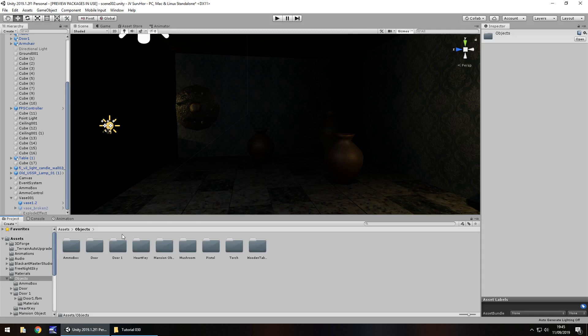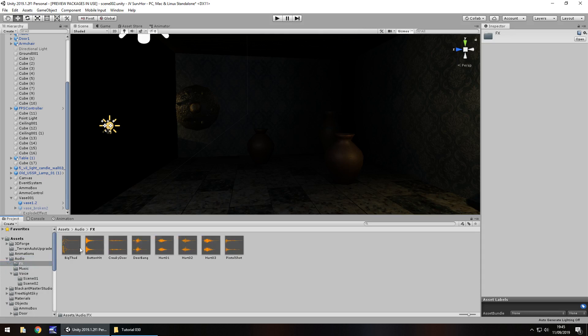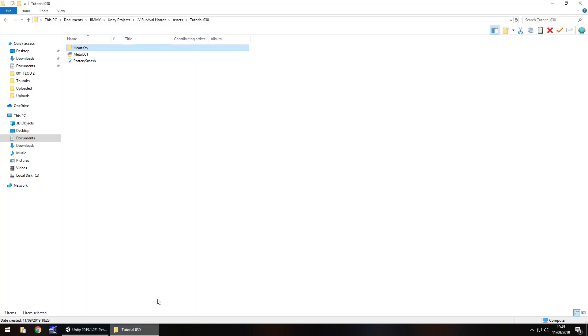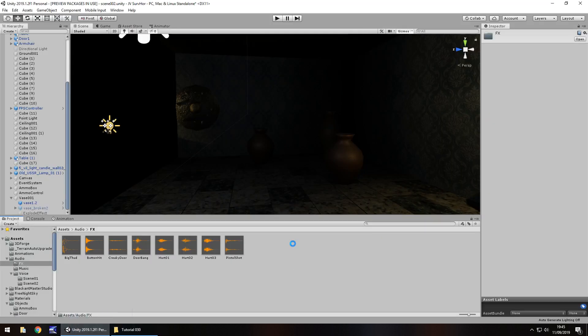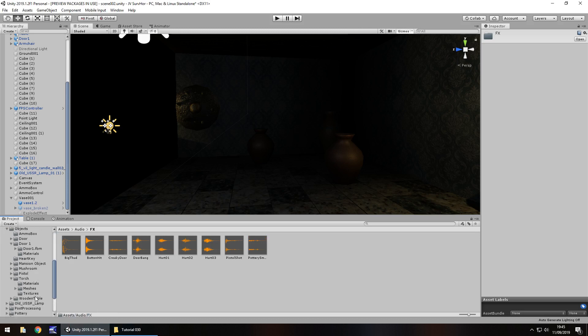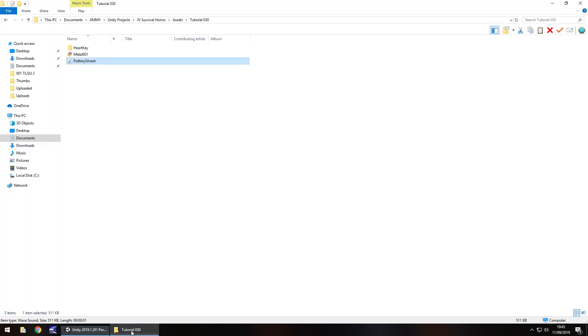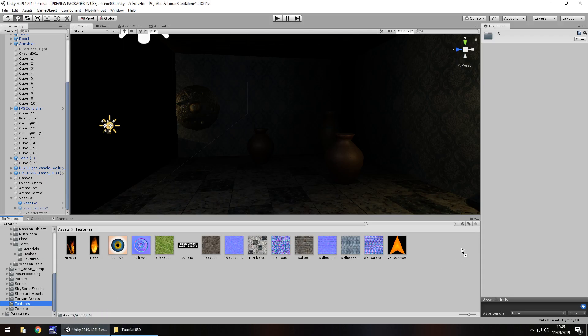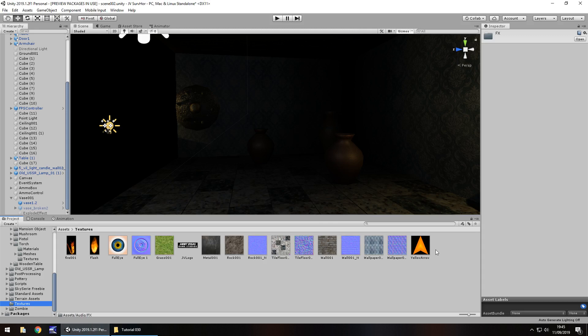Let's bring in the breaking sound effect which is the pottery smash. And the final thing I'm going to import is the texture, so let's go to our textures folder and bring in metal 001. This is the texture for our key.